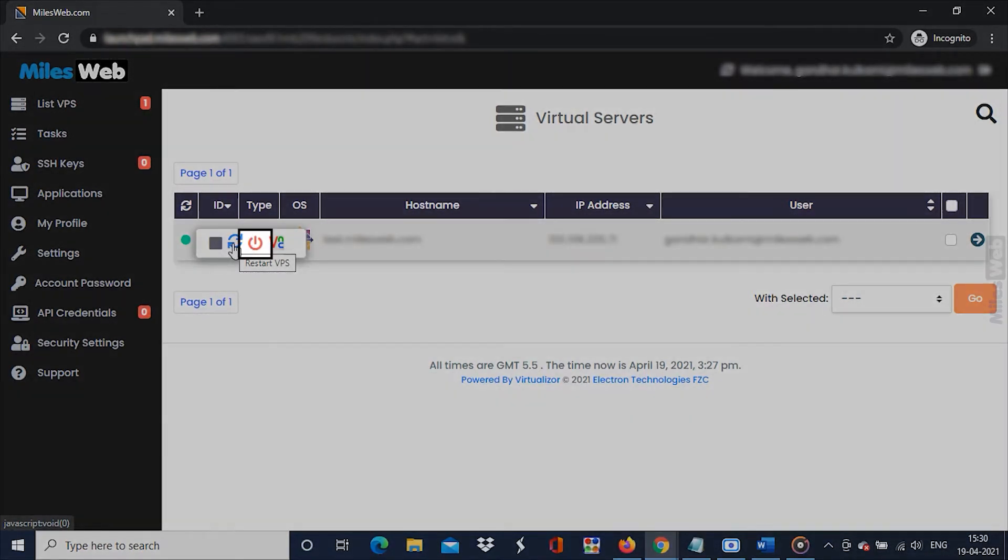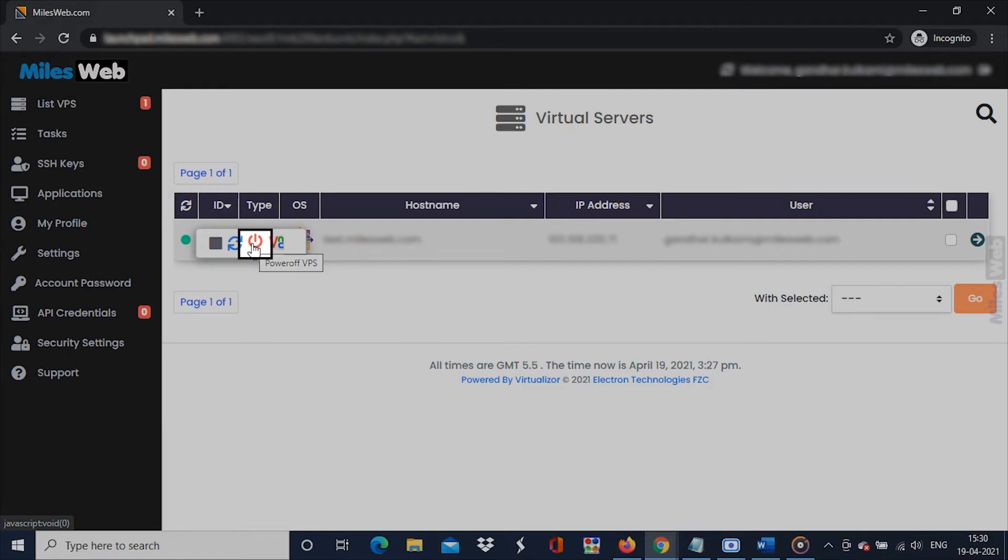This is the start or turn off icon. Click on it to start or turn off the VPS.